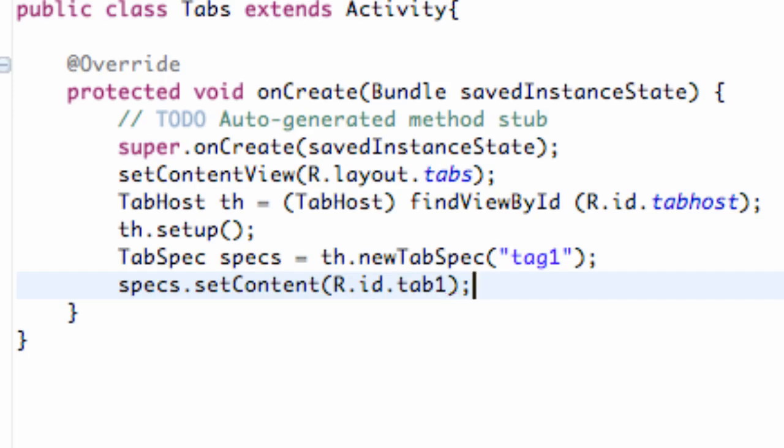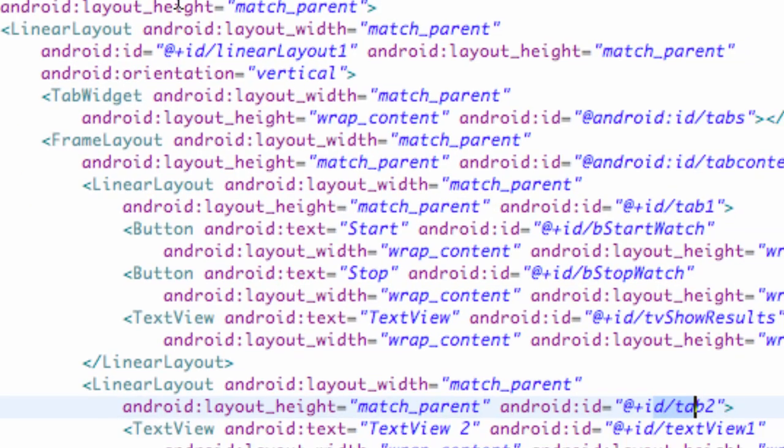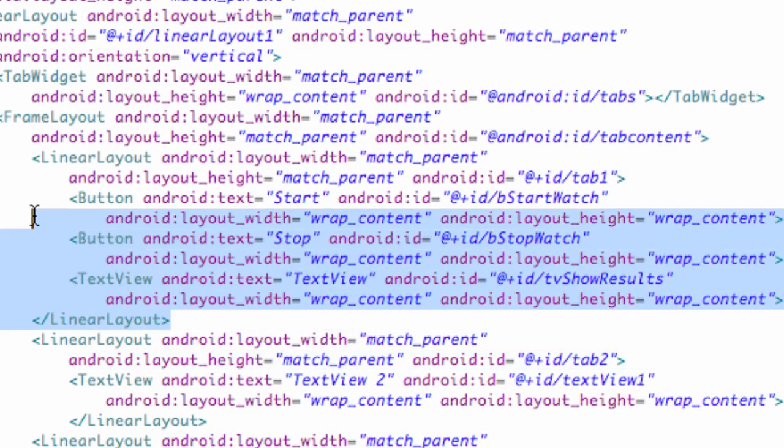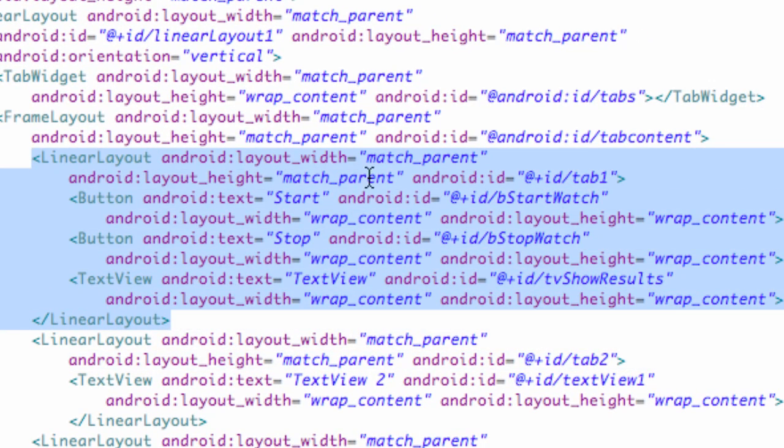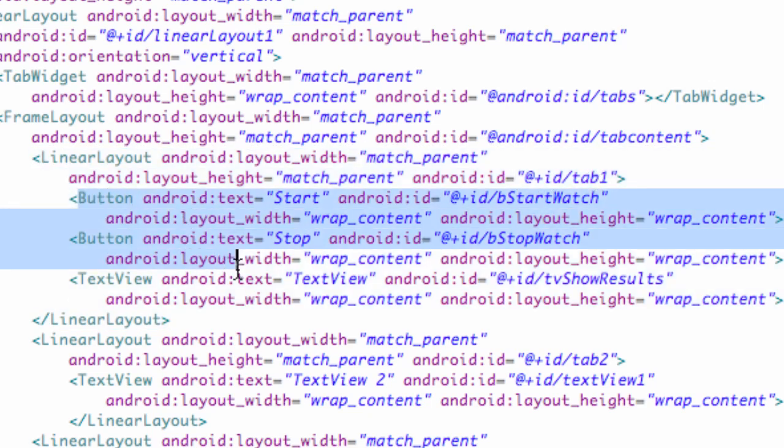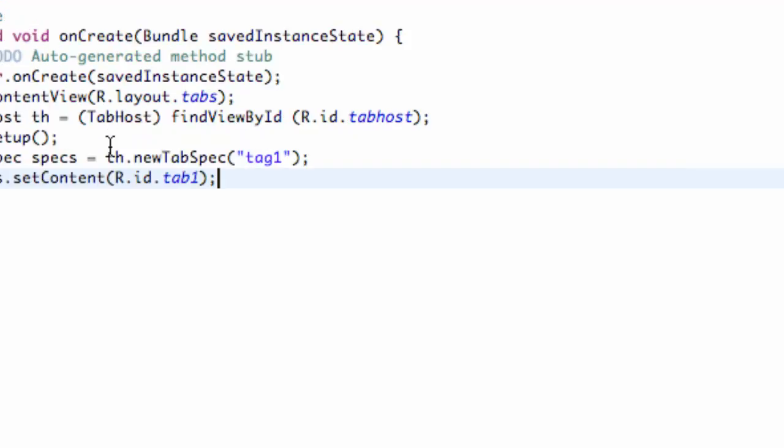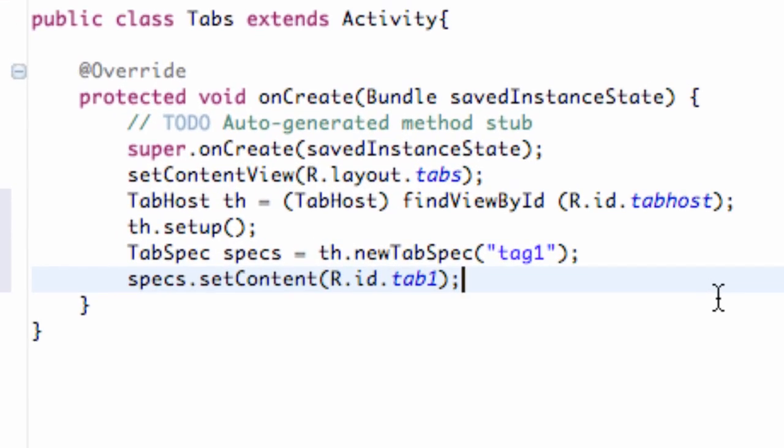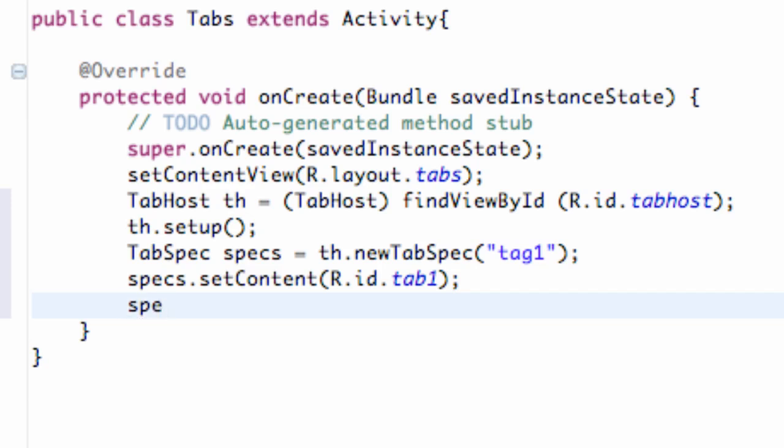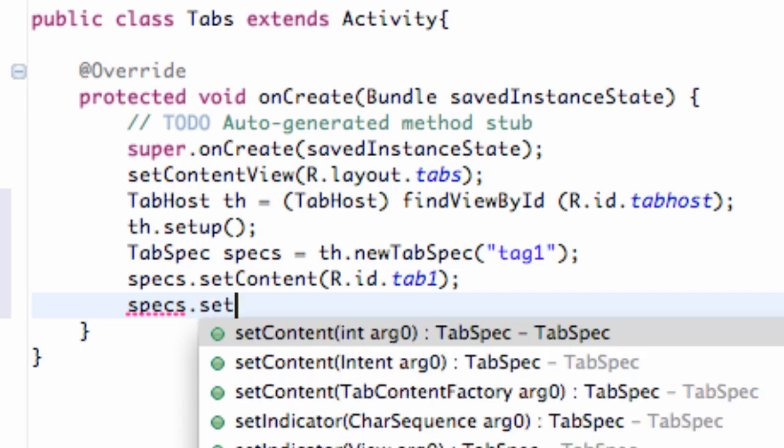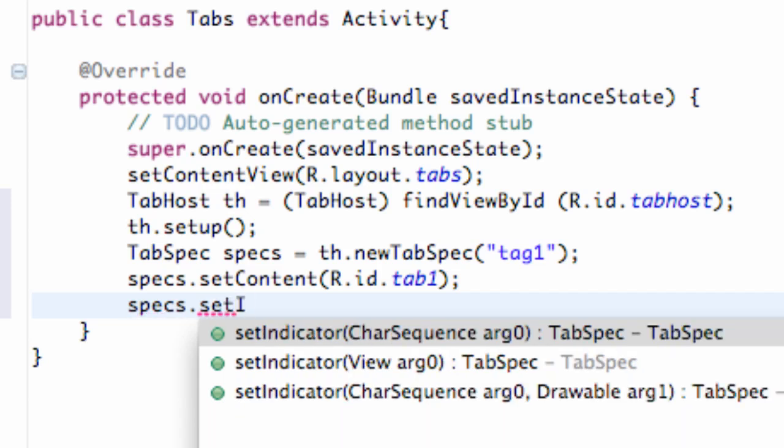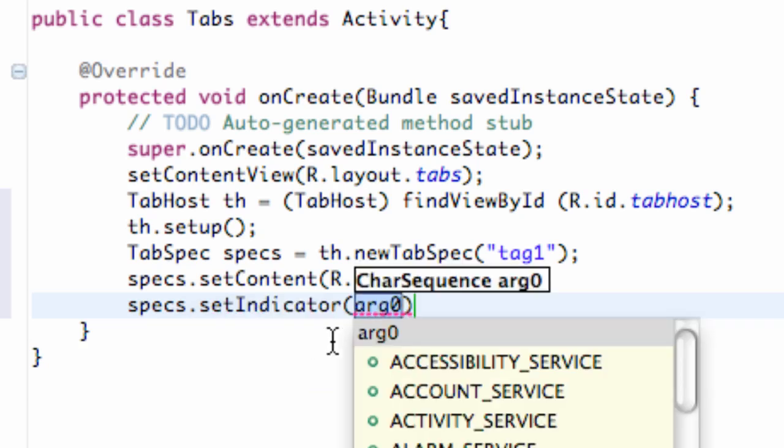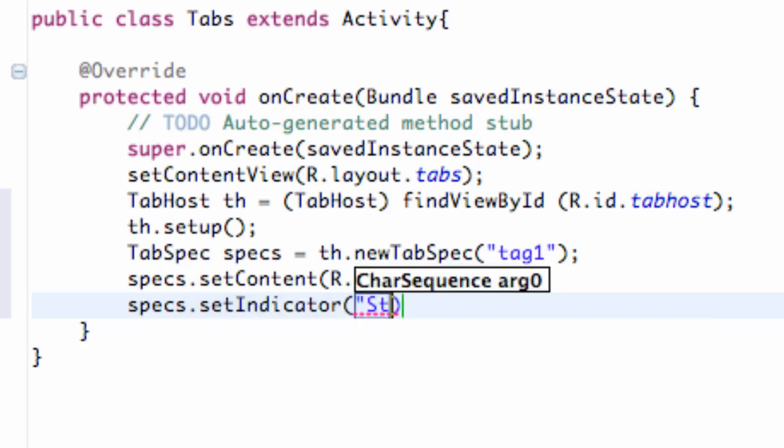Again, that's the linear layout that we set up in the XML here, and that's going to hold our two buttons and our text view. So that's what that's referring to. And then we also want to say, basically give it the tab a name of some sort. So we're going to say specs dot set indicator, and basically that's the tab's name is the indicator. And then we're going to call this first one stopwatch.